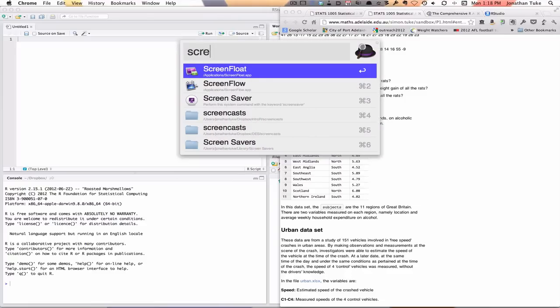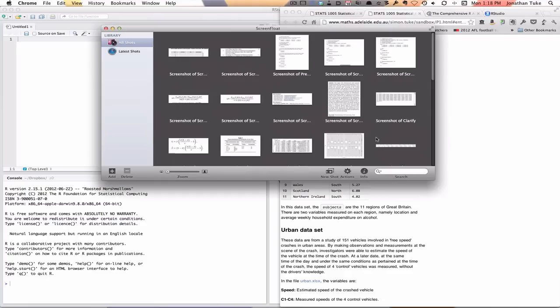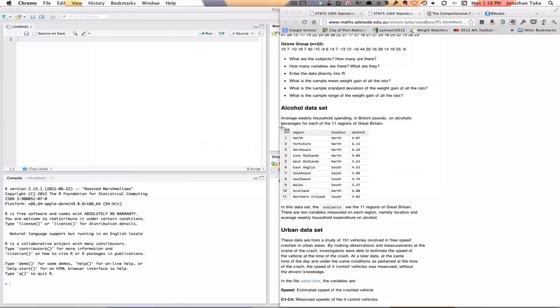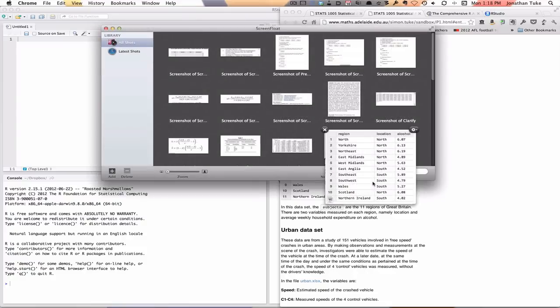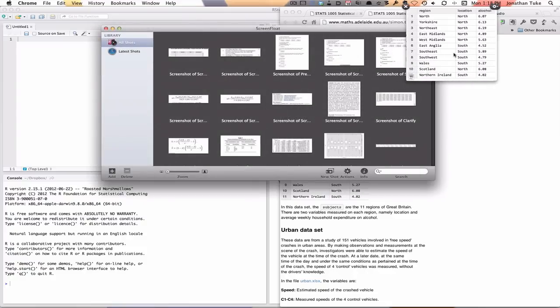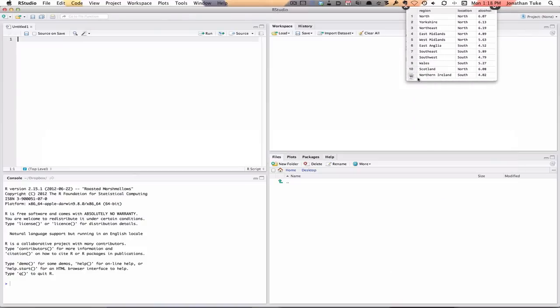I'm just going to put this up in a floating window so we can keep an eye on it while we're doing this.